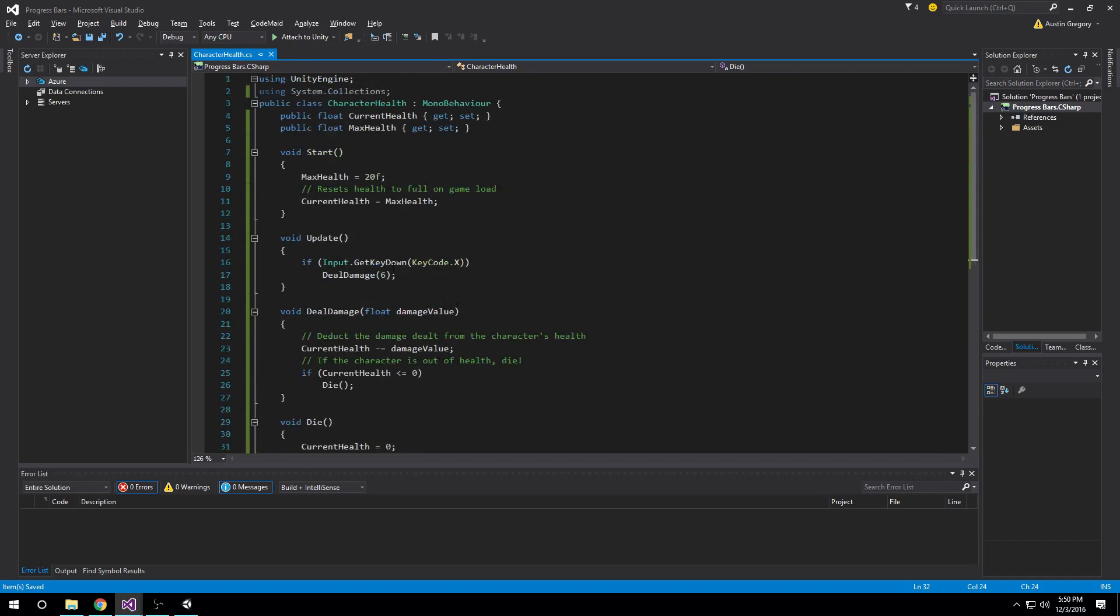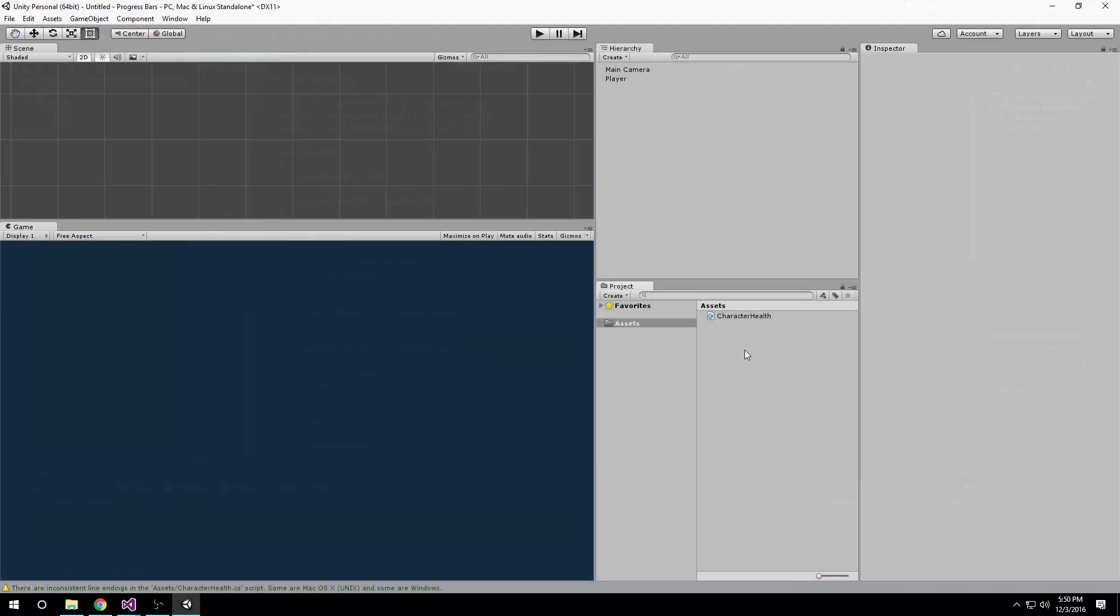So if you have something along those lines or you want to set it up to kind of match this, go ahead and do that, and I'll see you in Unity.